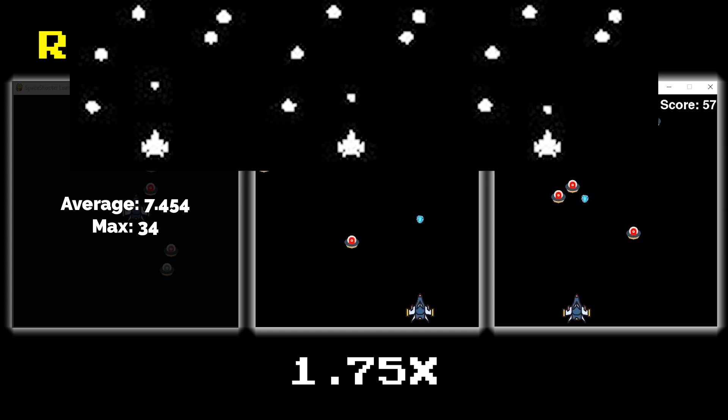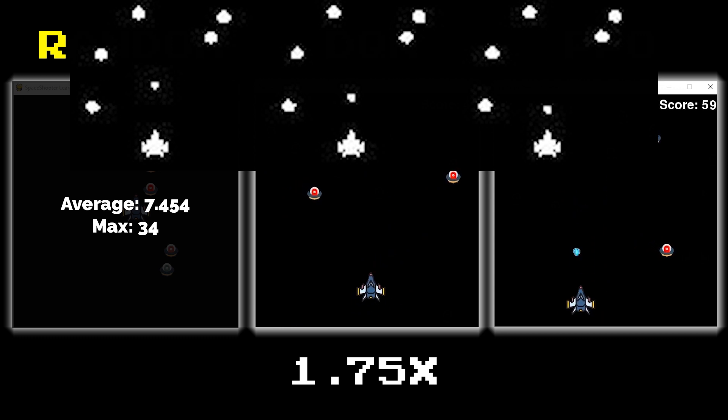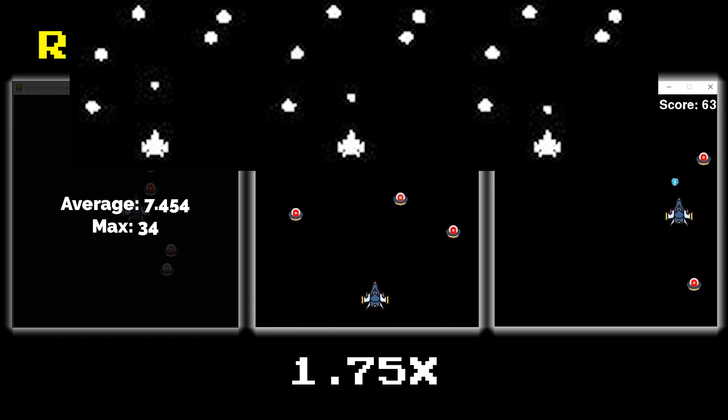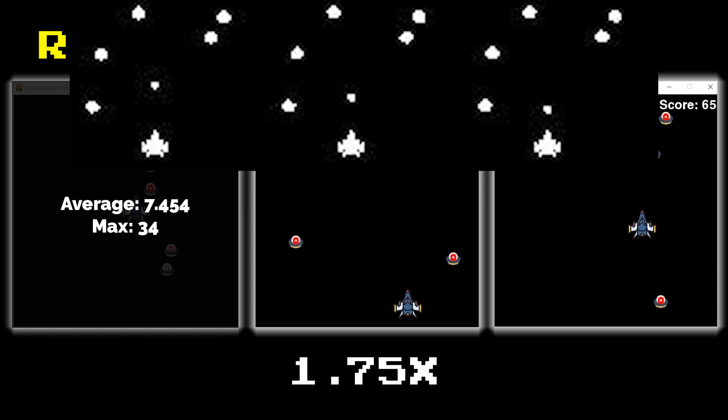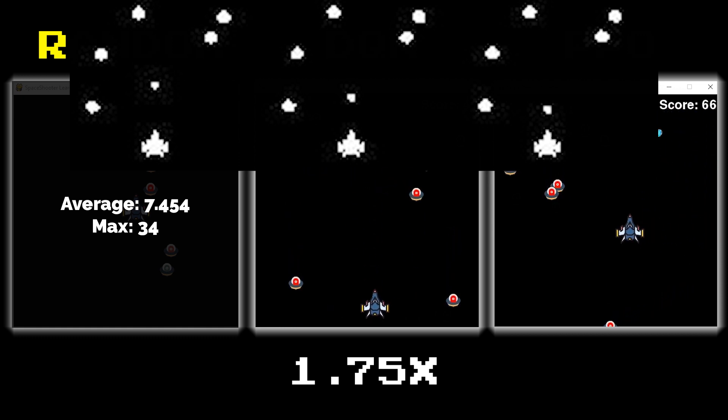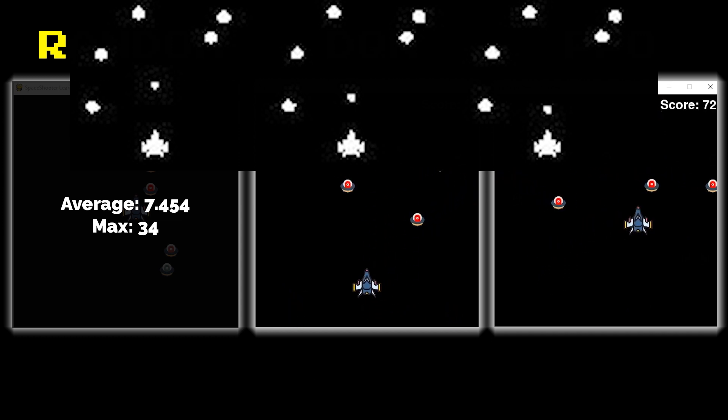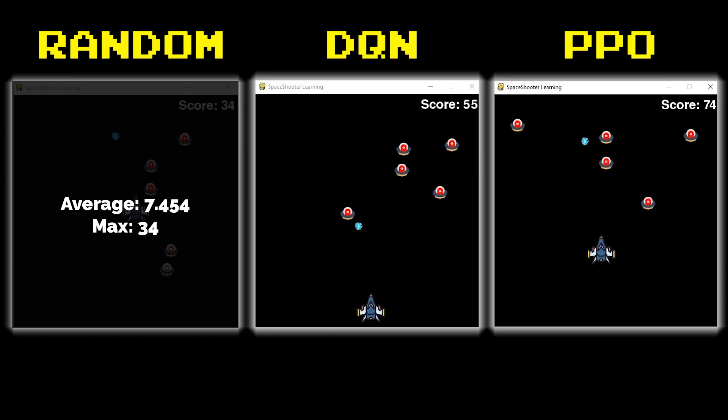We changed up the inputs to these networks as well. We used what's called frame stacking to pass the actual image of our game into our network. Now we passed several images including a couple from history so the network could tell which way the enemies were moving and how fast they were moving.